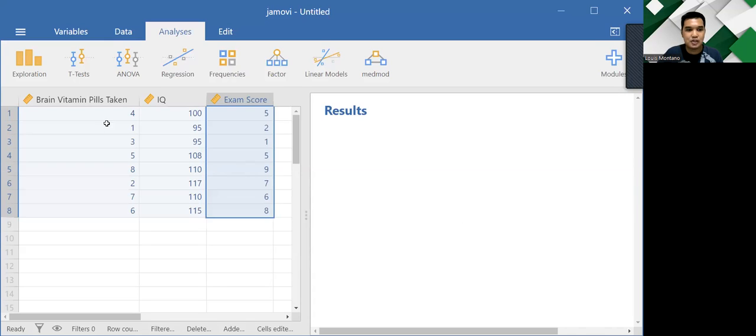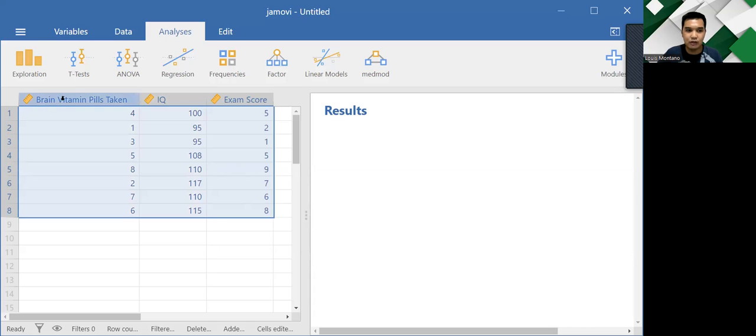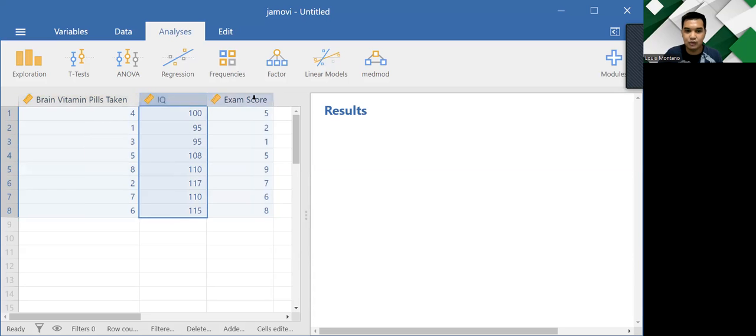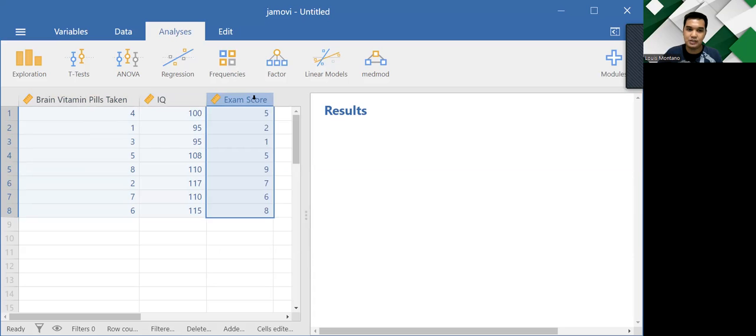So what I did is to copy and paste my data here in Jamovi. And you can see that there are three columns here. You have the number of brain vitamin pills taken on the leftmost column, followed by the IQ and the exam score of the participants.